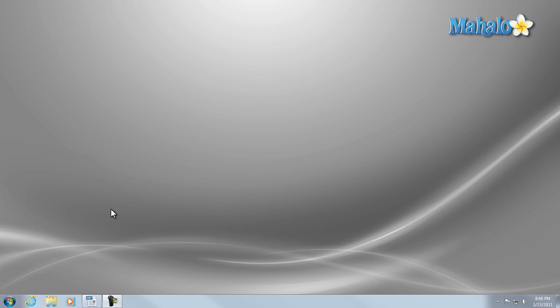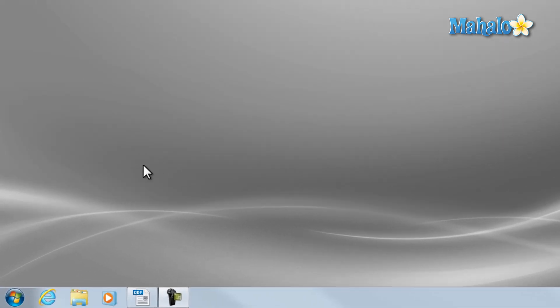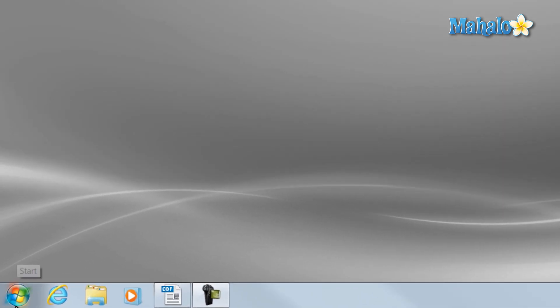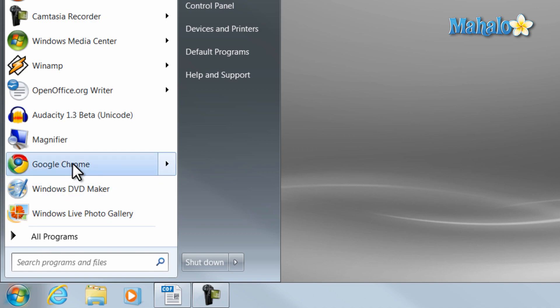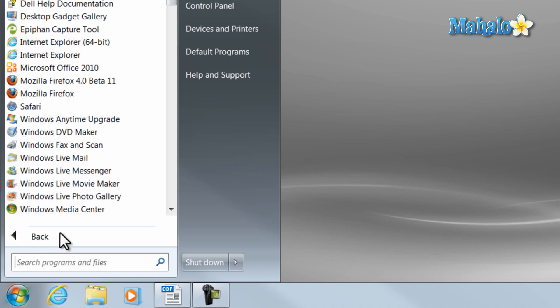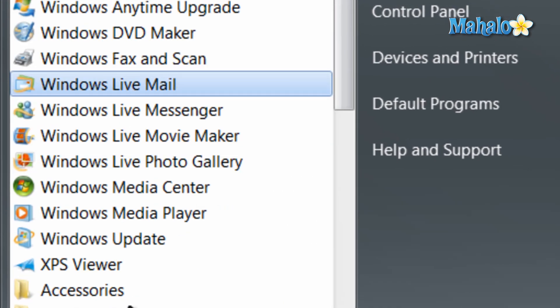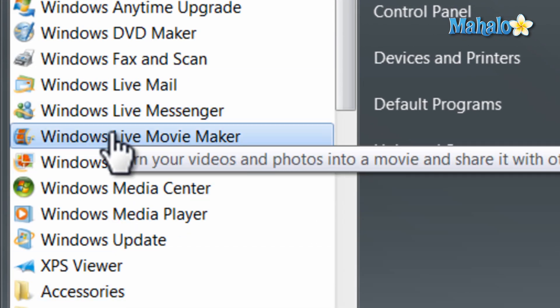To access Windows Live Movie Maker simply click on the start menu, then click on all programs, then just click on Windows Live Movie Maker.